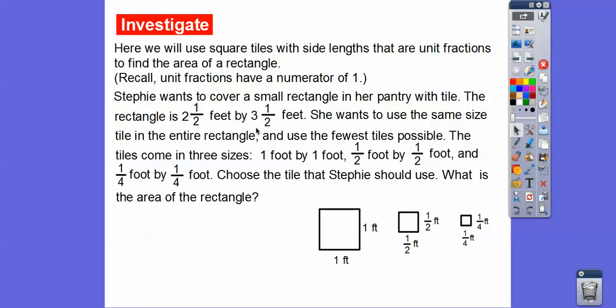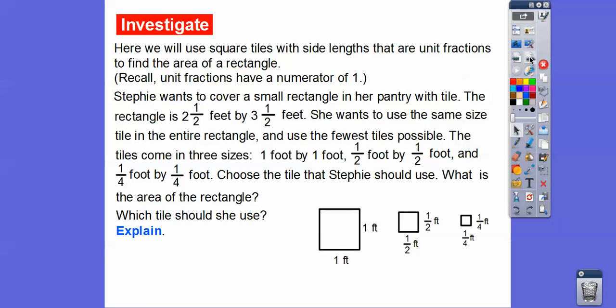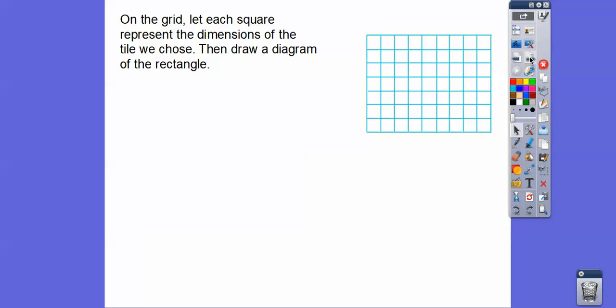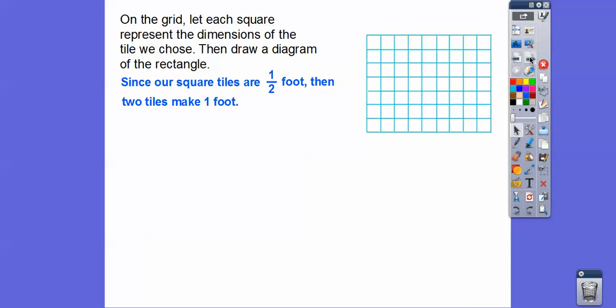If one of the dimensions were ¼, we'd use the ¼ tile to get a common denominator. But here she'll use the ½ foot by ½ foot tile to get the fewest tiles all the same size. On the grid, let each square represent the dimensions of the tile we chose — the ½ foot by ½ foot — and draw the diagram of the rectangle.